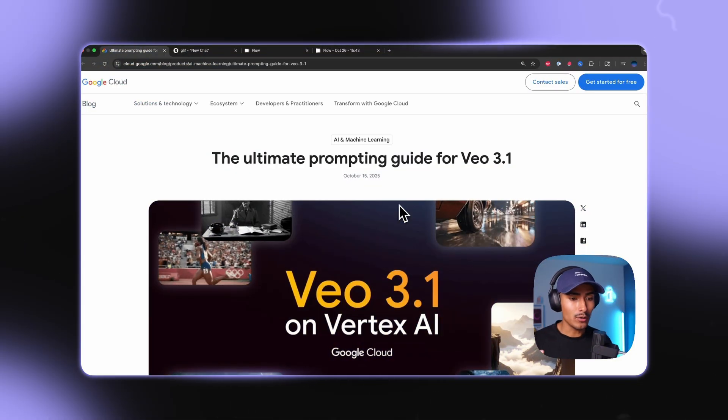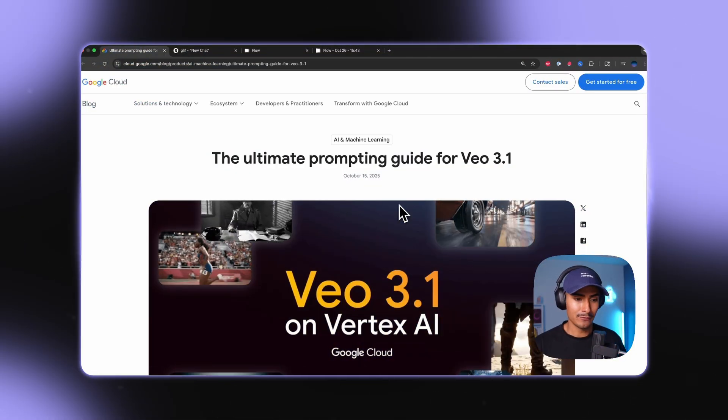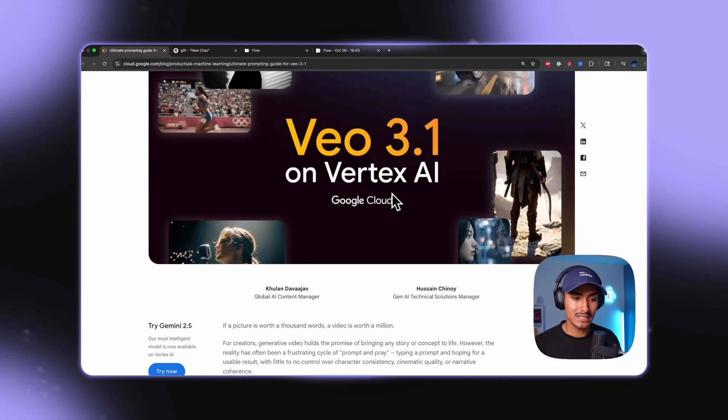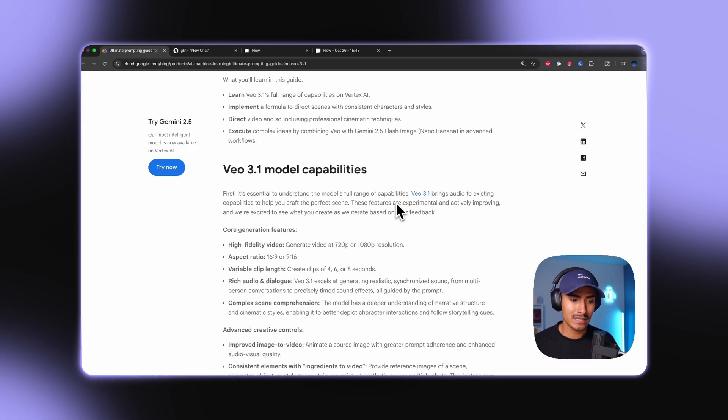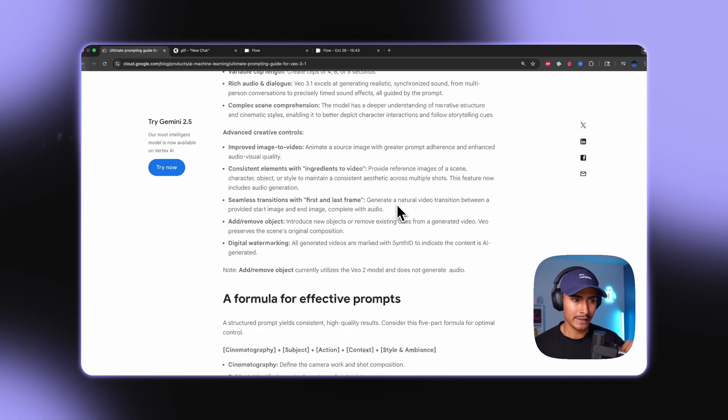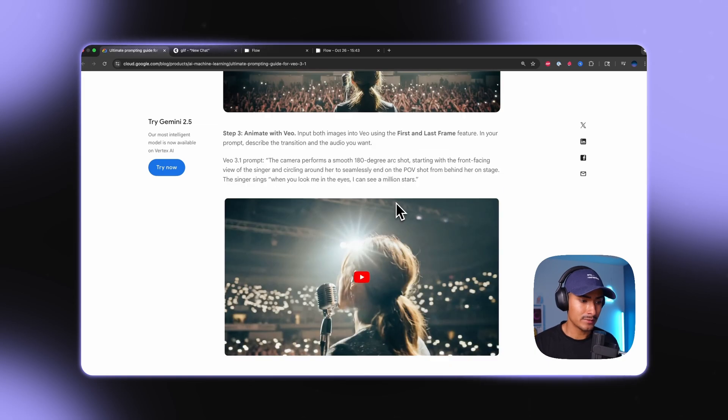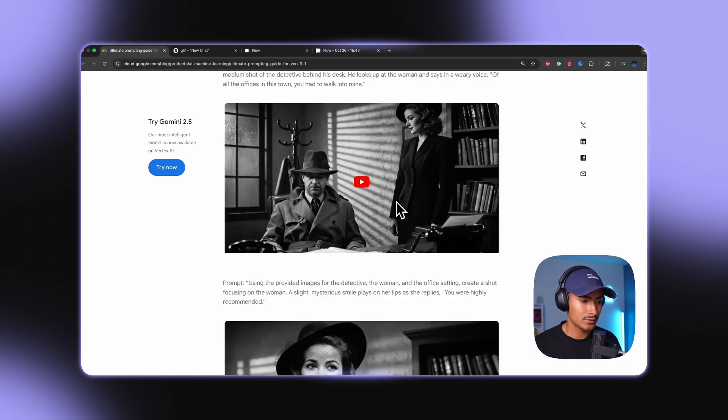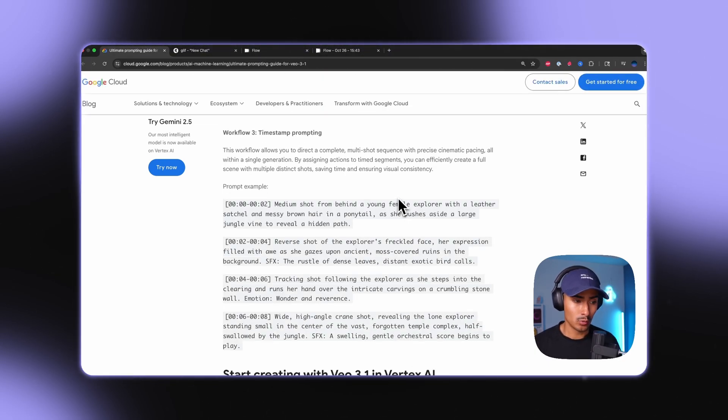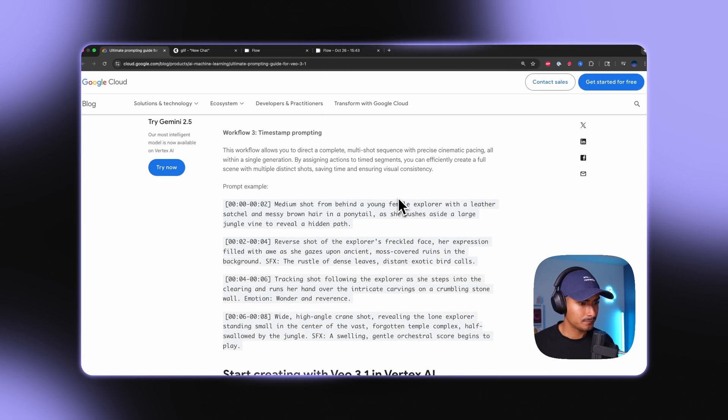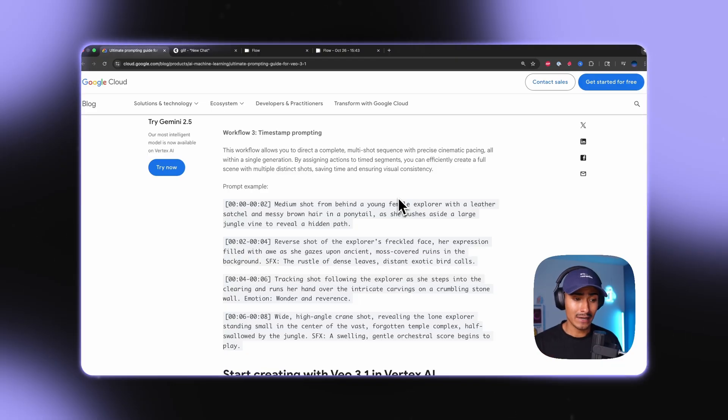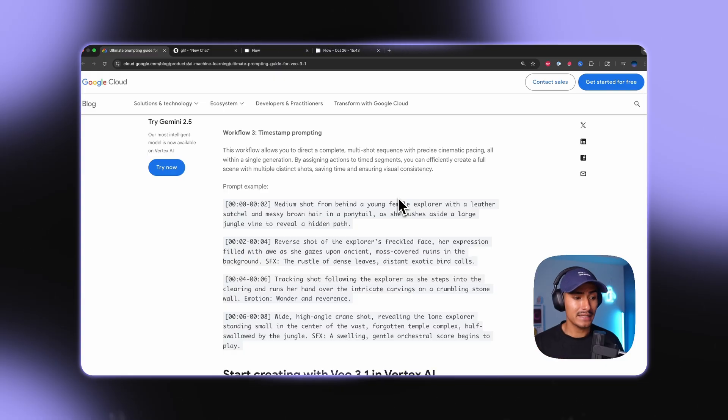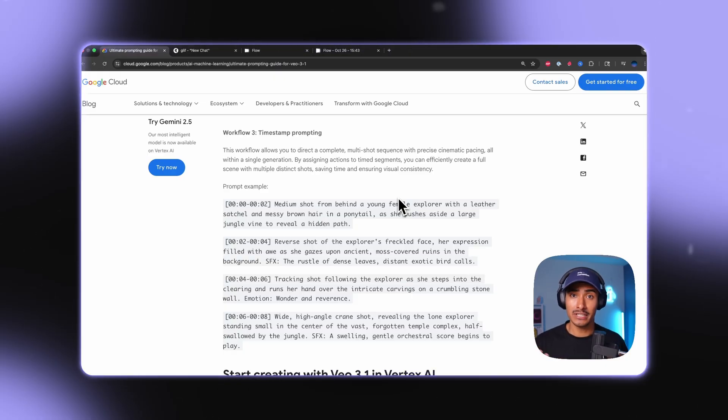So in the ultimate prompting guide for Veo 3.1, we can see here all the way at the bottom tucked away is this golden piece of information that they call timestamp prompting. So if we go down here, we'll see under workflow three timestamp prompting. Google claims that this workflow allows you to direct a complete multi-shot sequence with precise cinematic pacing all within a single generation or video.